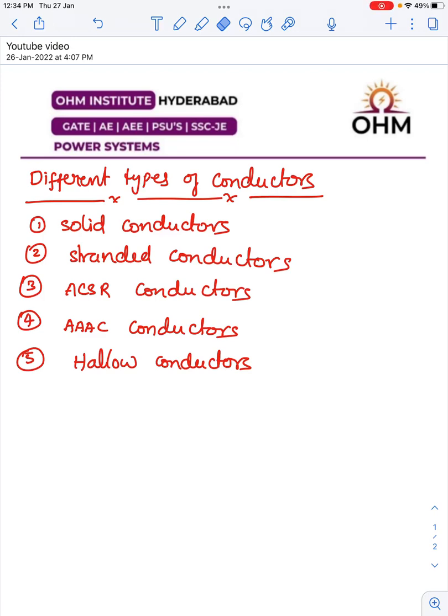Hello everyone. In this video we are going to see the different types of conductors used in power systems. We know that all the conductors are made up of aluminum, not copper, because compared to copper, aluminum has so many advantages.